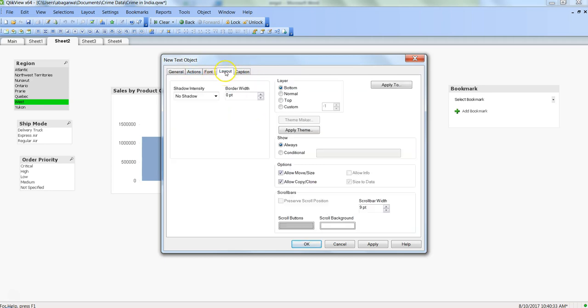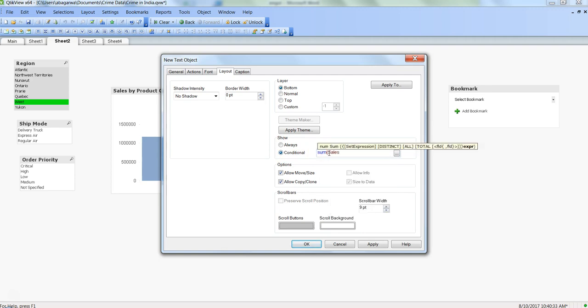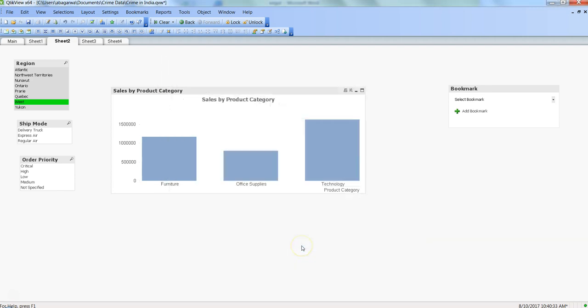Here is the key: you want to show it always or you want to show it conditionally. What I want is to show it whenever the sum of sales is less than 1 million. Click apply. In this case, the sum is definitely more than a million because the furniture category itself is one million.